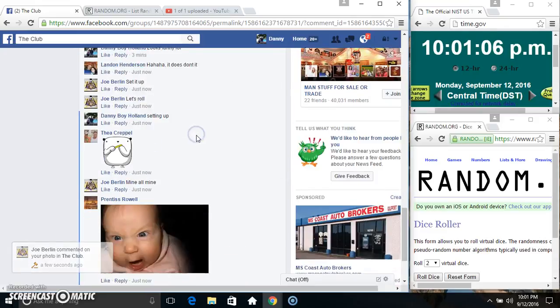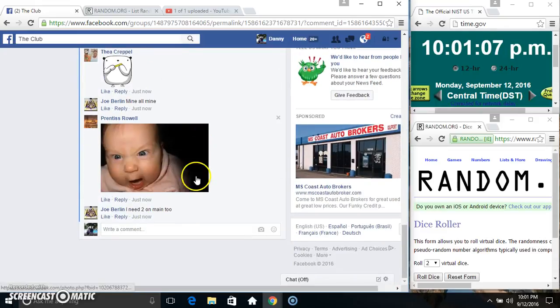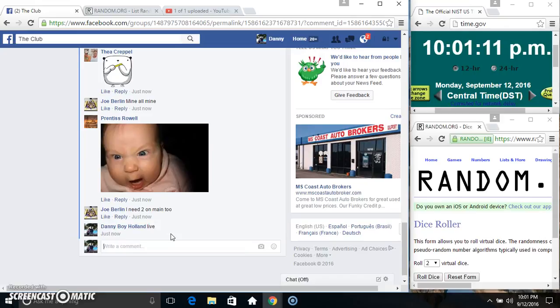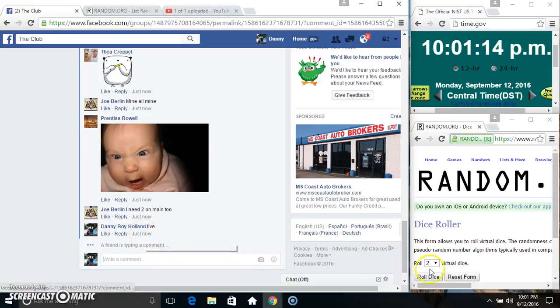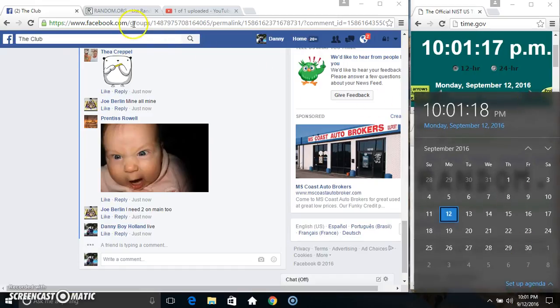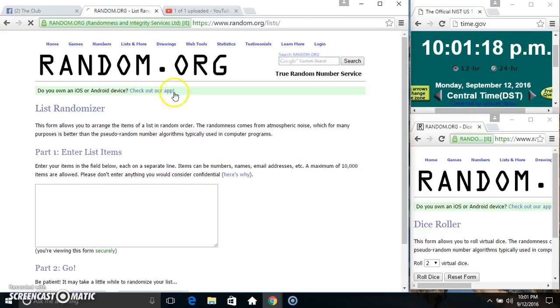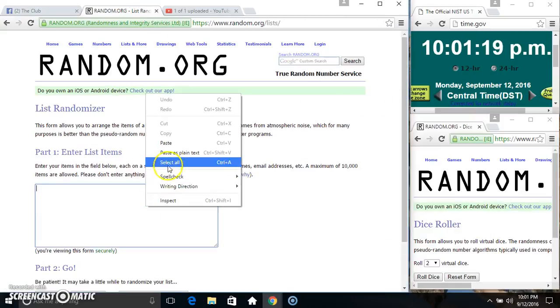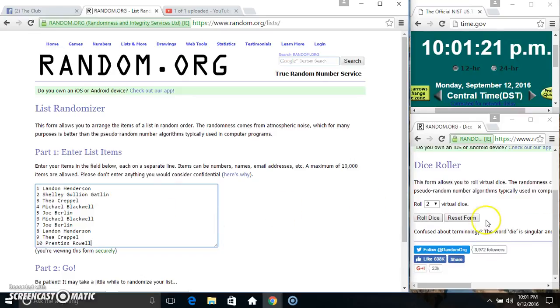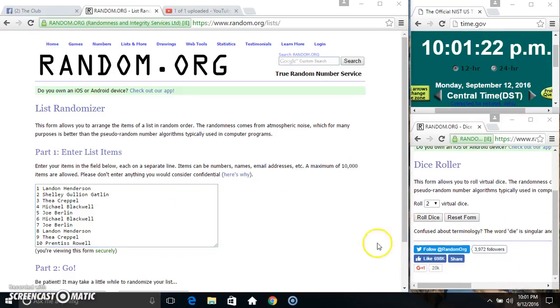And copy our list. Go live. 10-01. Y'all ain't right. Paste our list, roll our dice, need a four or higher. 10-01.